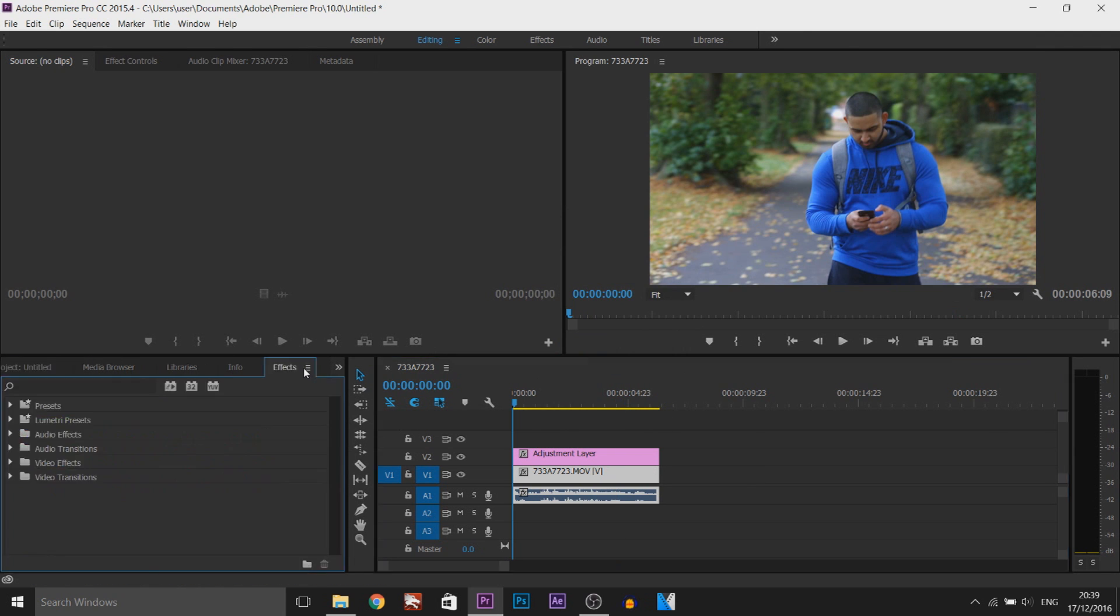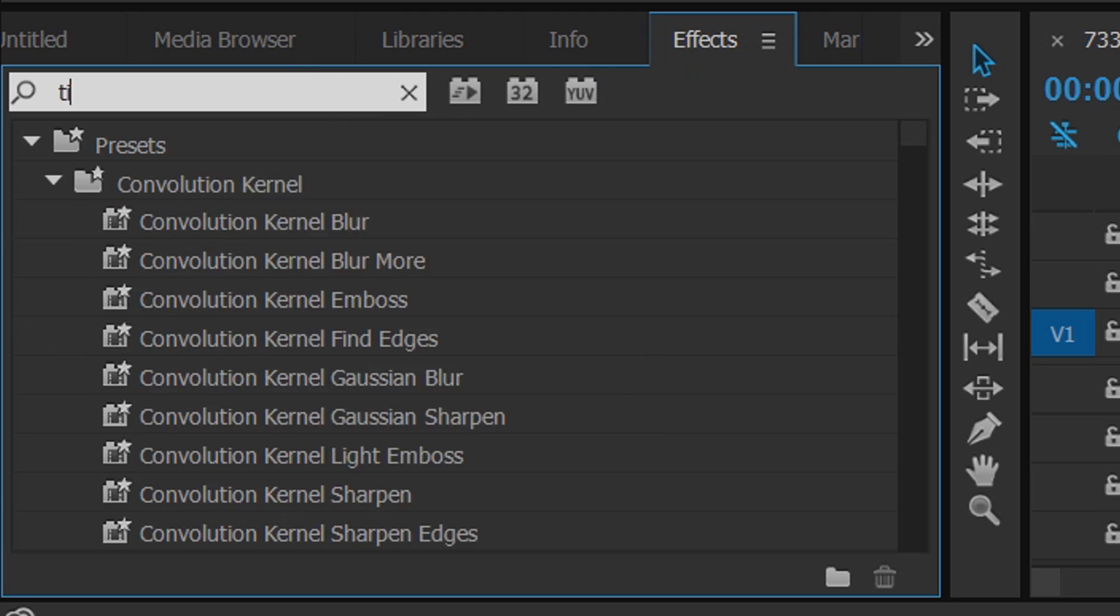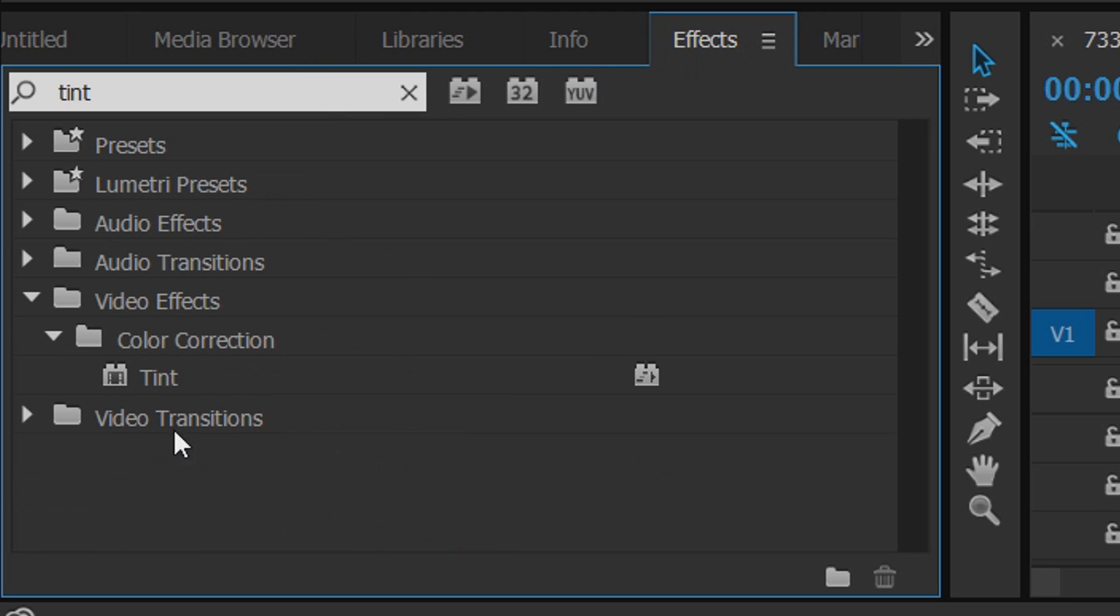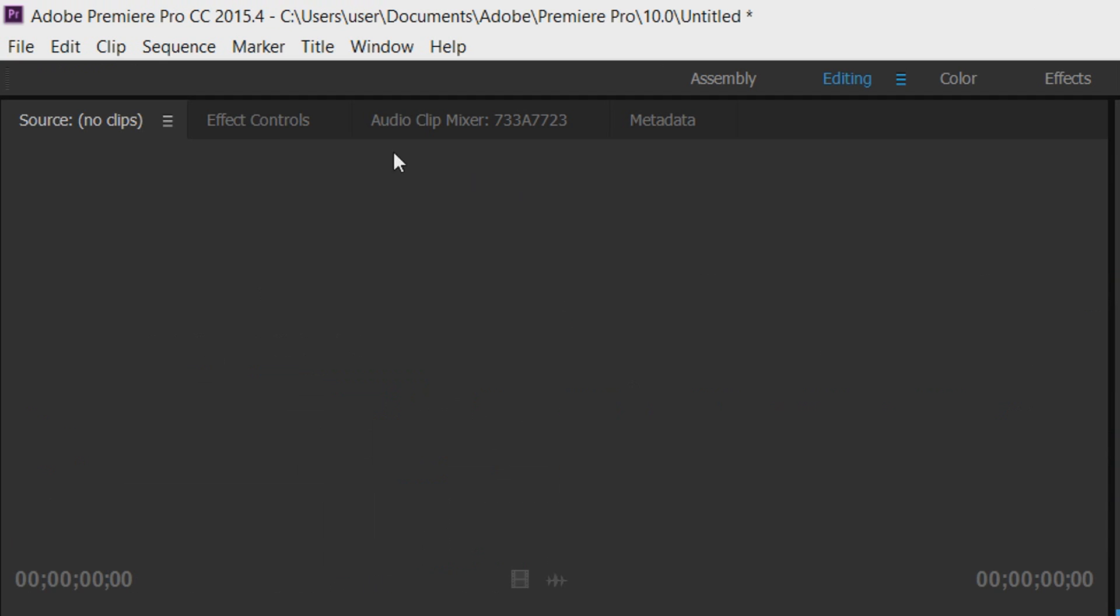So now we need to head over to the effects tab and we're going to type in tint. As you can see it's under video effects, color correction and tint. Drag and drop this on the adjustment layer and you can see your video go black and white.